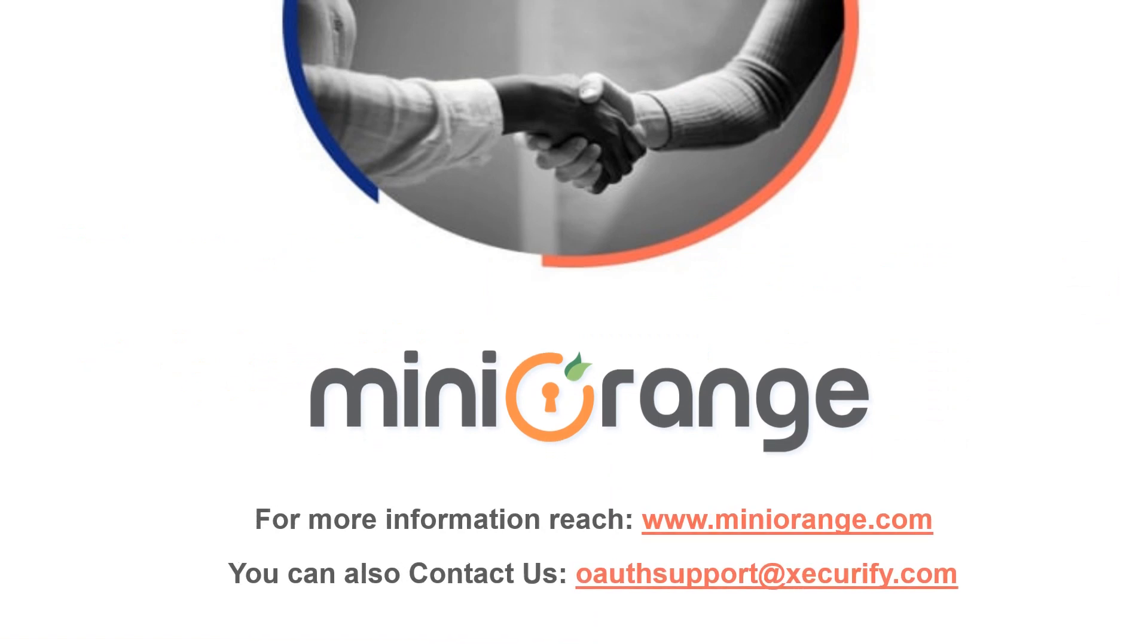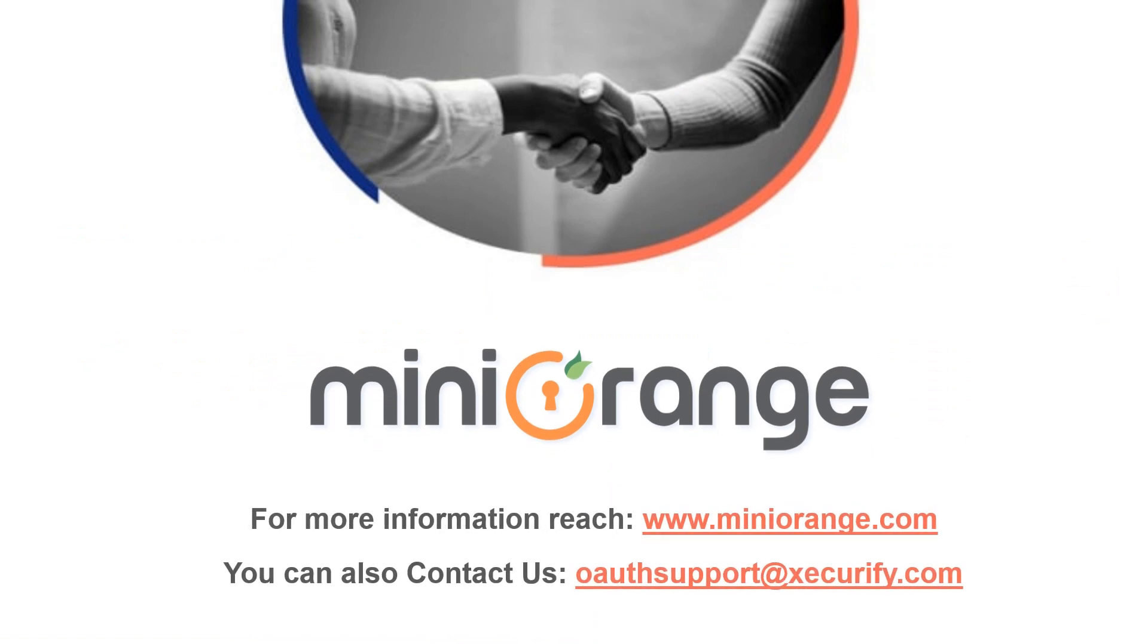Thank you for watching this video, if you have any questions, please contact us at OAuthSupport at Securify.com.